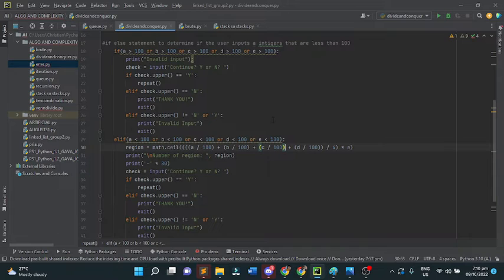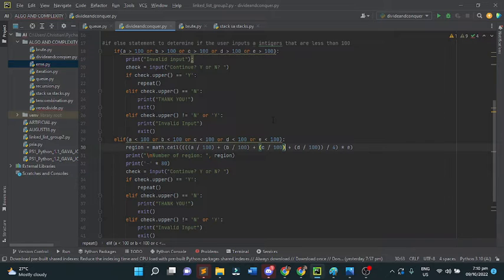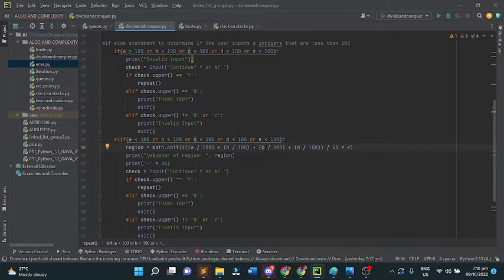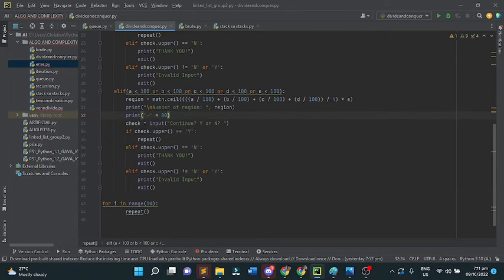The import math that we used from the very start of the code is implemented here. The region is equal to math ceiling. This is where each region is computed. Next, this part of the program will print the number of regions.